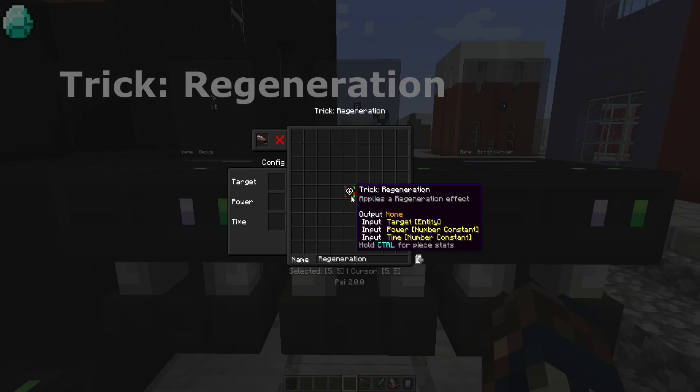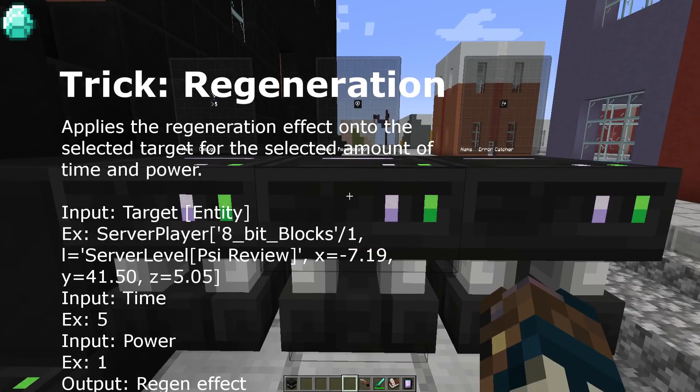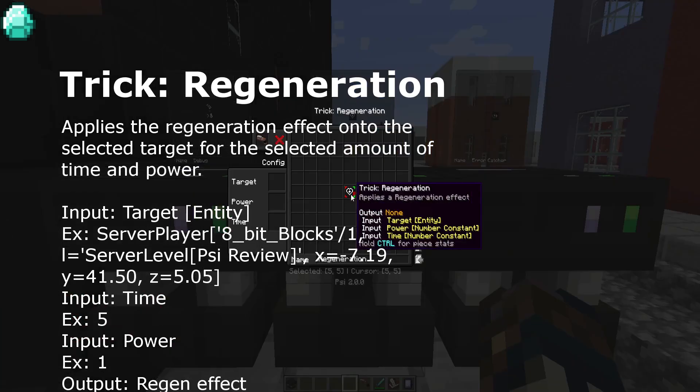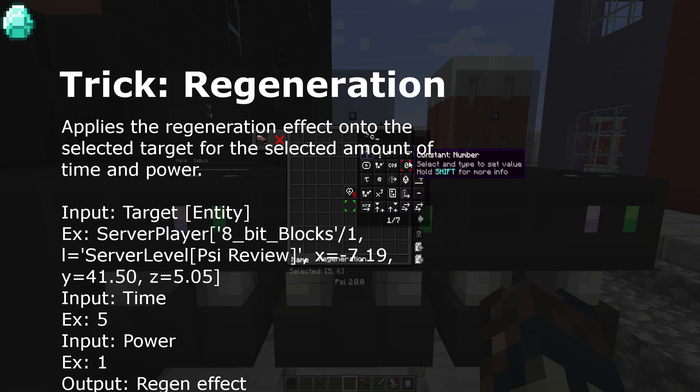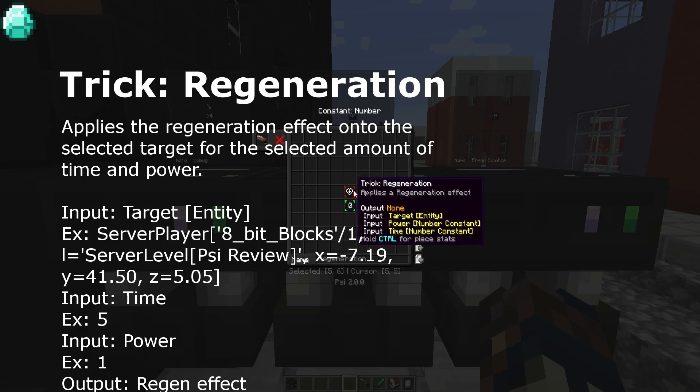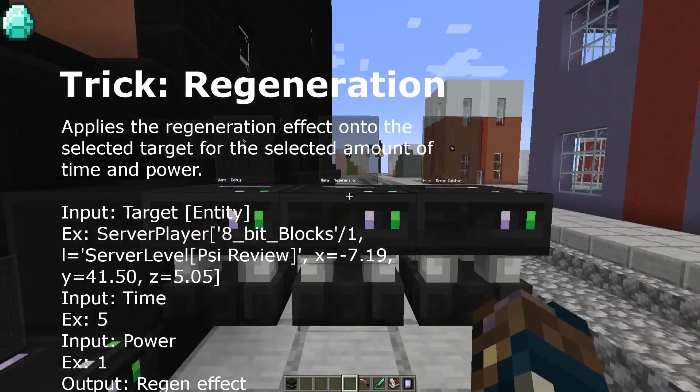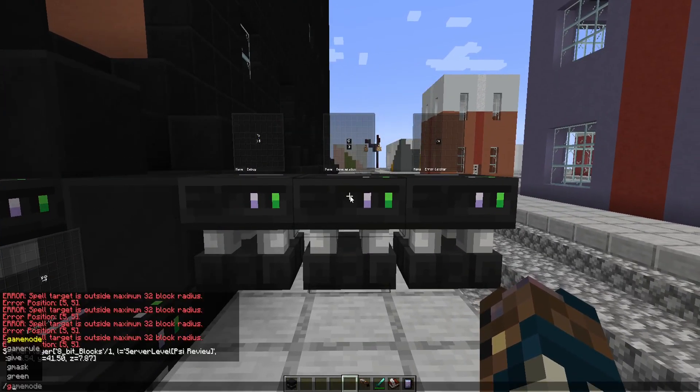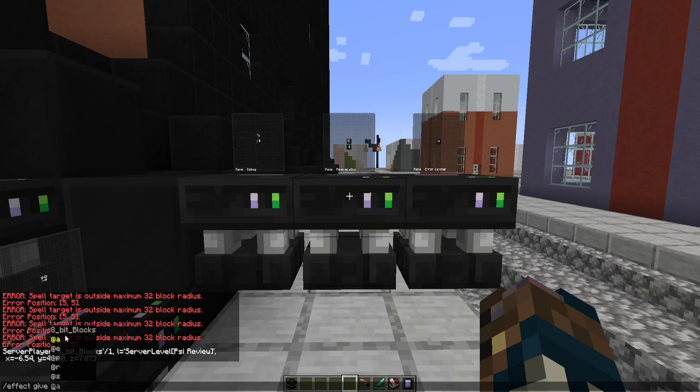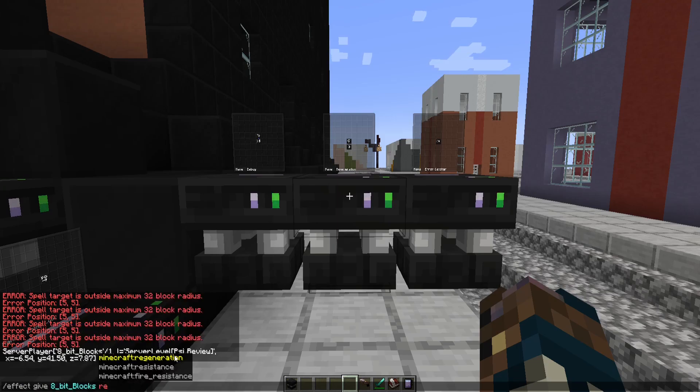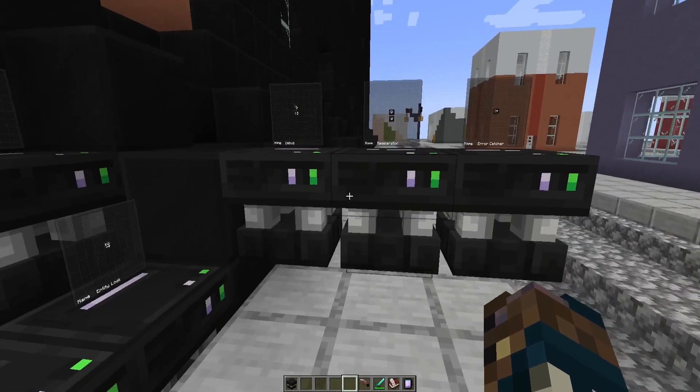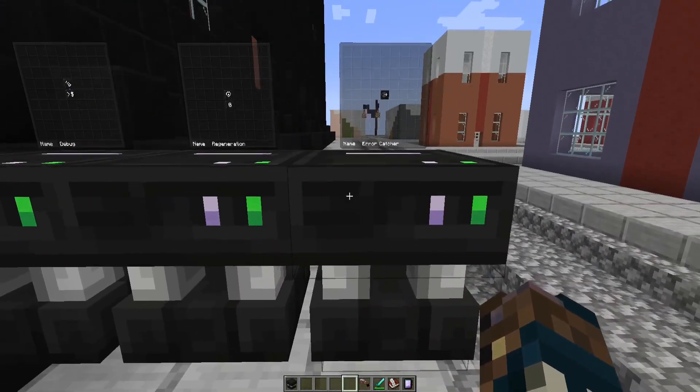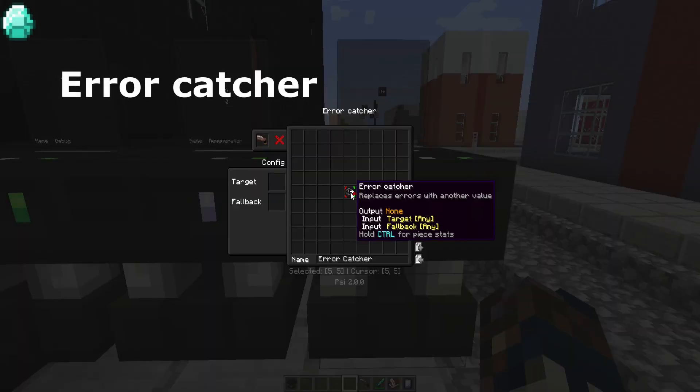Next we have trick regeneration. This takes a target such as an entity. Then it takes a power input, which is a constant, and a time input, which is also a constant. And the entity gets the effect regeneration, which would be the same if I did effect give entity that I choose. In this case, ApeBitGames, and then regeneration for such time and such power. Same as that, but costs Psi.